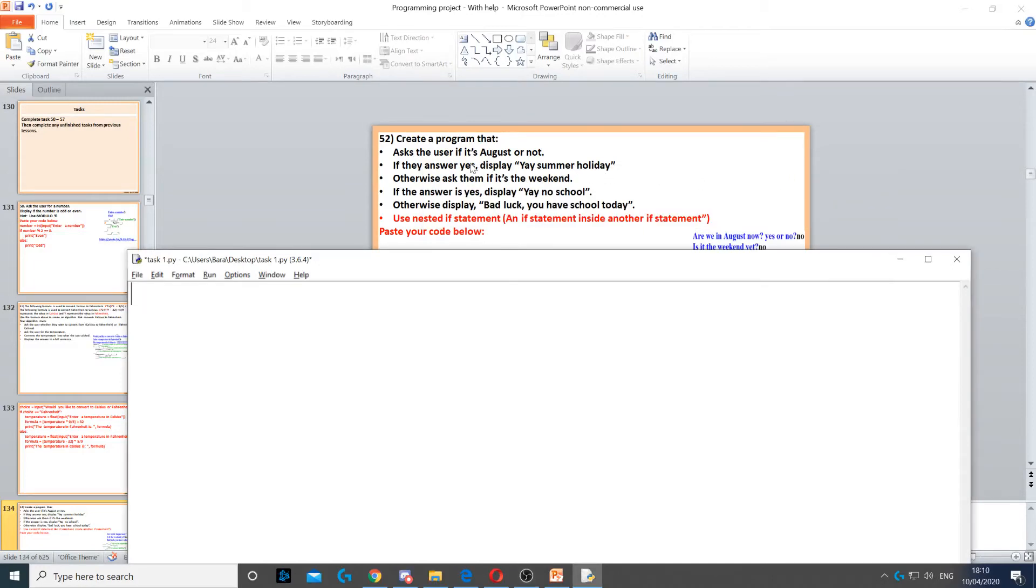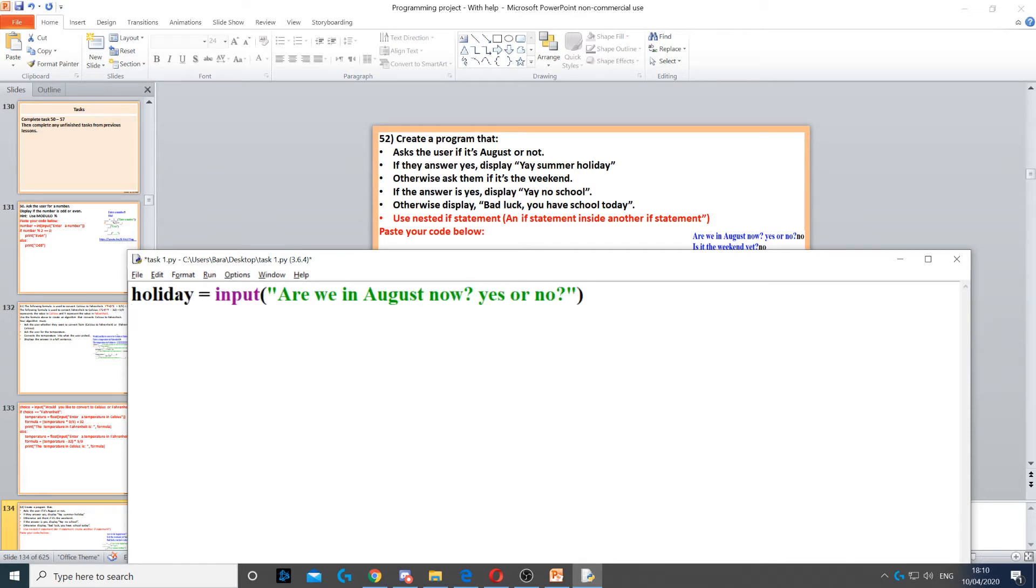Here we need to ask the user if it's August or not. That's our first thing to do. We can create a variable called holiday and use input to ask the question: are we in August now,